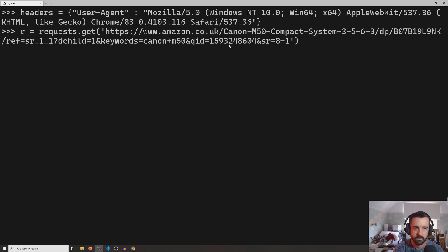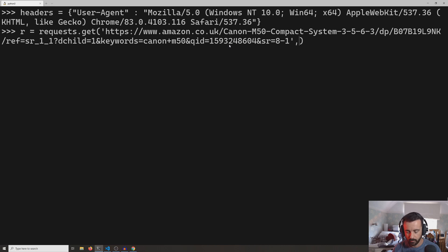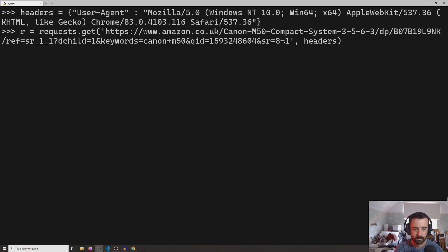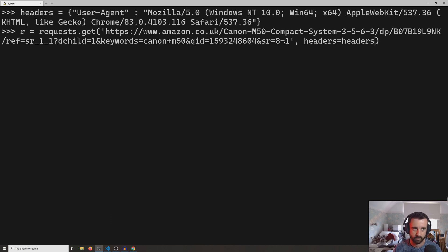Now if we go back to our request to the Amazon page, after the URL we can specify the headers that we want to send in by typing headers, and we actually called ours headers as well, so we're going to do headers=headers.